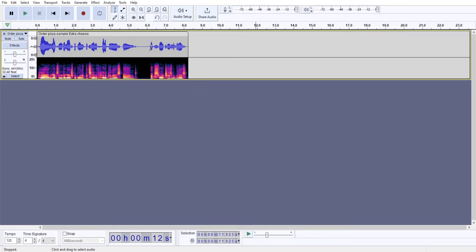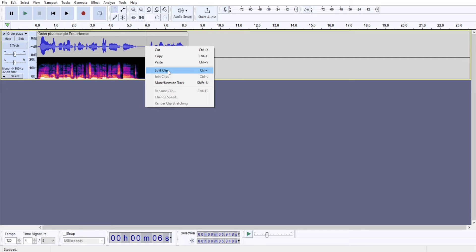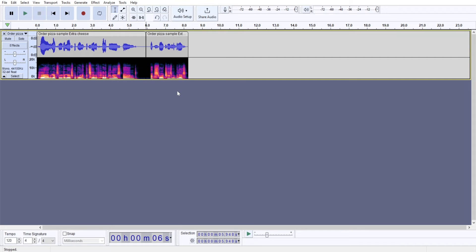If you want to move just a particular portion of your audio track, then you will have to split it. So you're going to click the right mouse button and choose split clip or use the Ctrl-I combination.